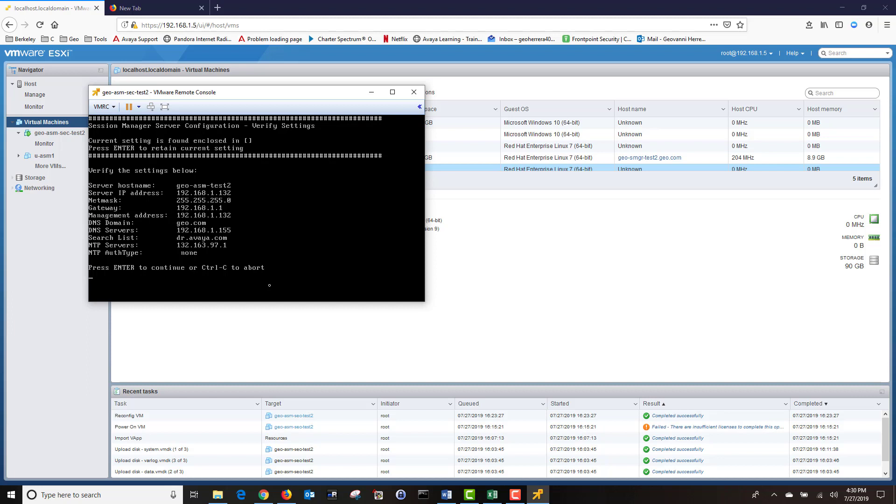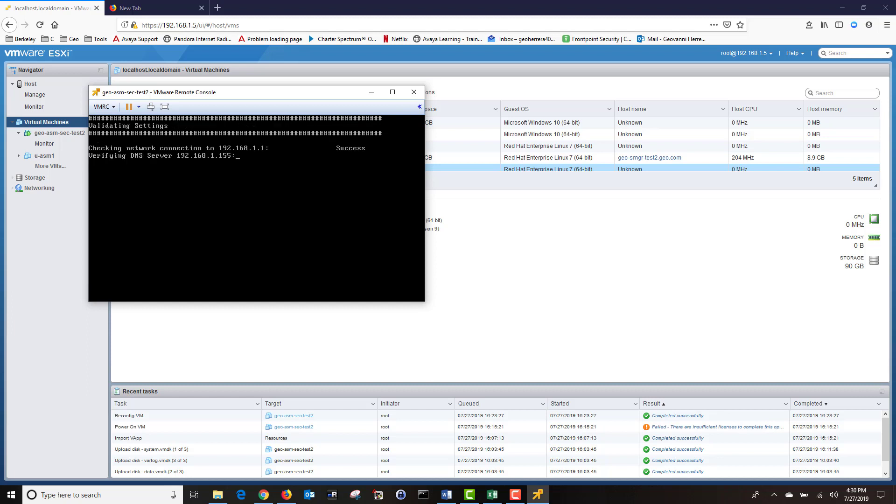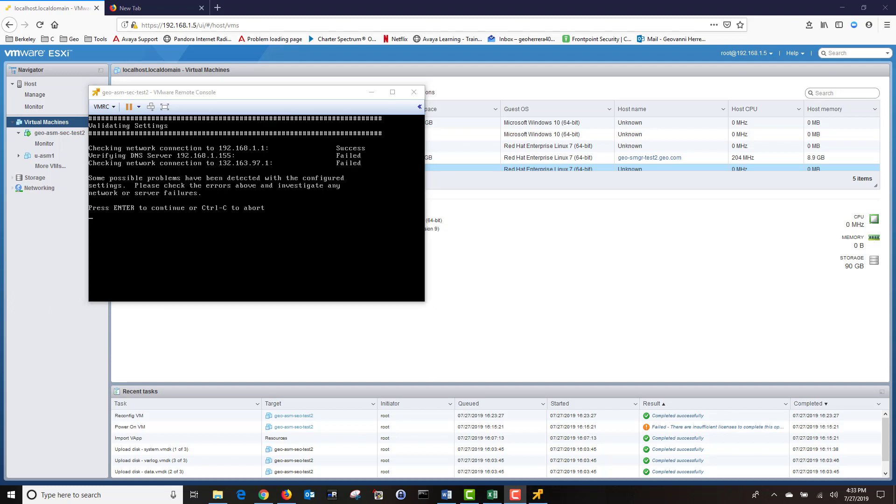Next, it's asking me to verify my settings. Once I'm done verifying my settings, I'm going to press Enter. At this point, it's validating the settings. It's going to let me know whether it was successful or not.